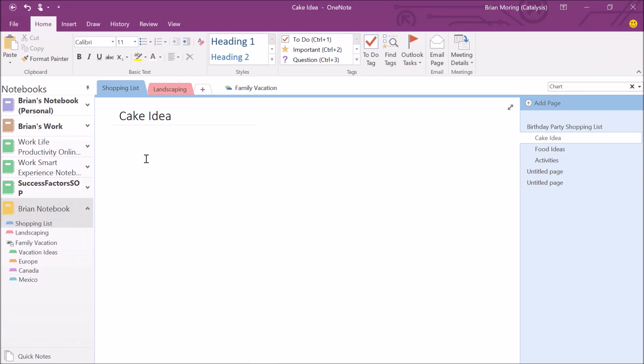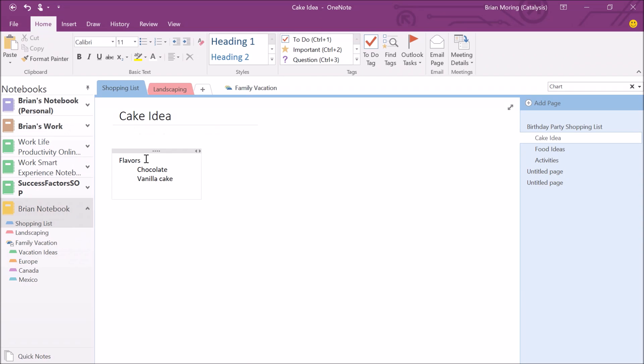Right here, we can talk about flavors. We can type it out directly within the page. Let's say cake flavors. We want chocolate cake, vanilla cake, or let's add some sprinkles in there. We can start to add in some different flavors that we want. These are items that we want to go through and reference. Or maybe this is exactly the type of cake we're looking for. In that case, what we want to do is add some check marks for ourselves.